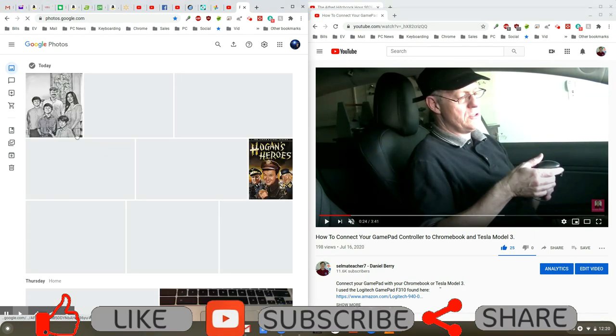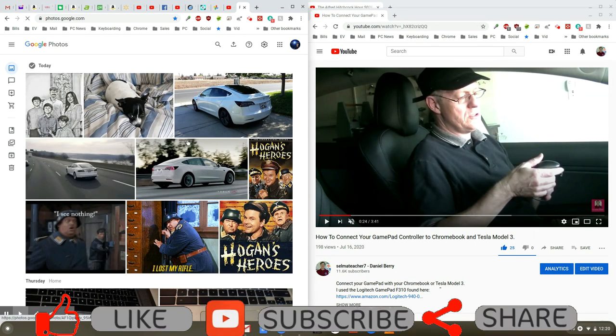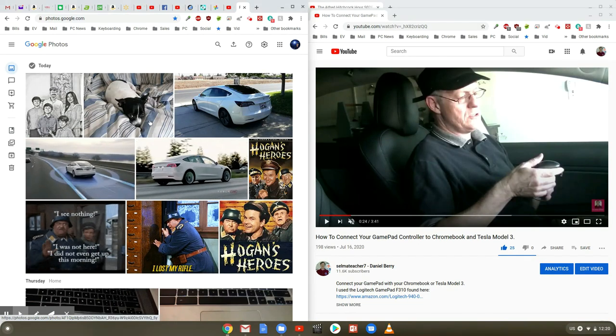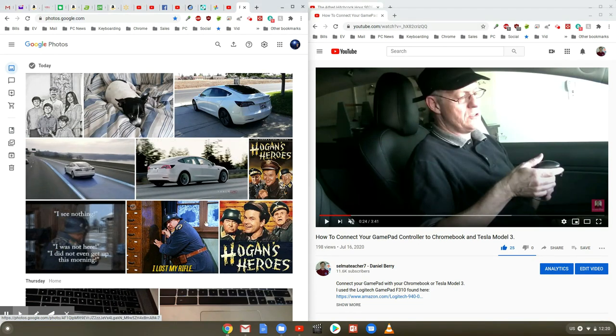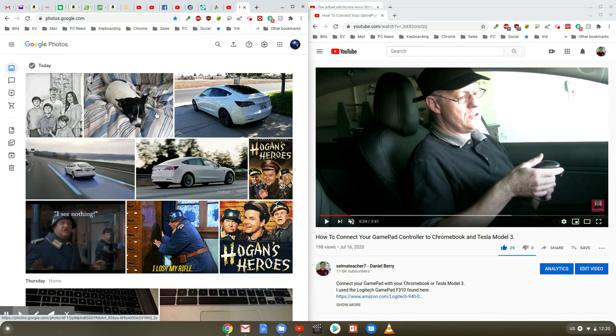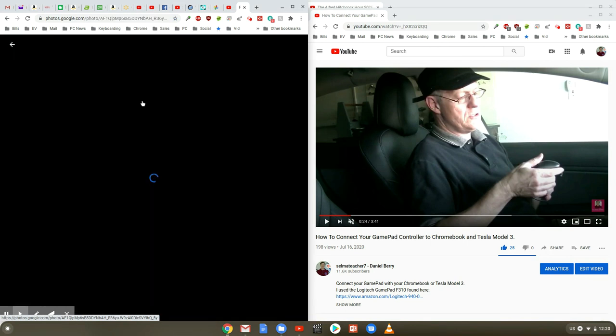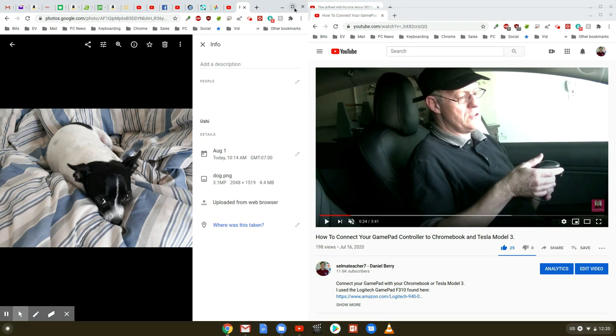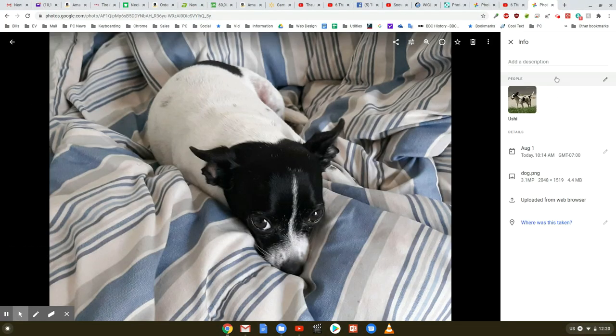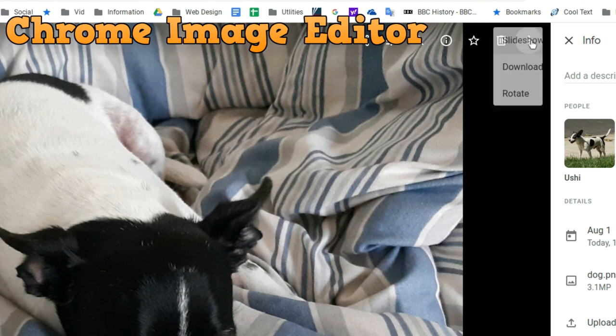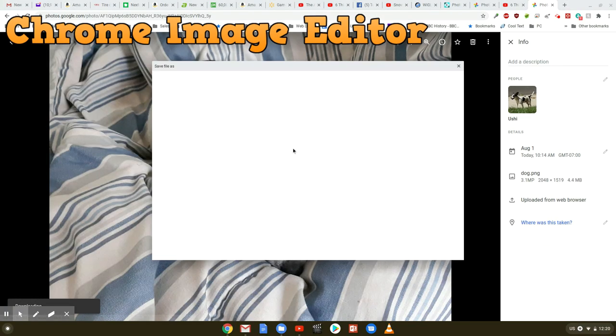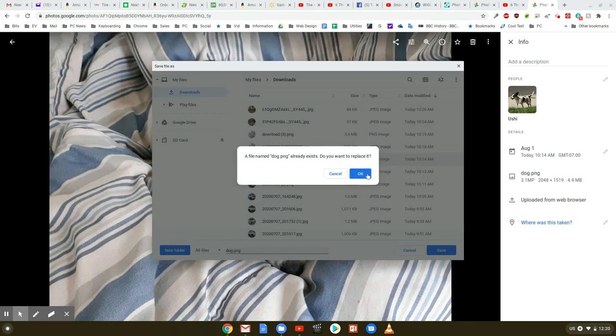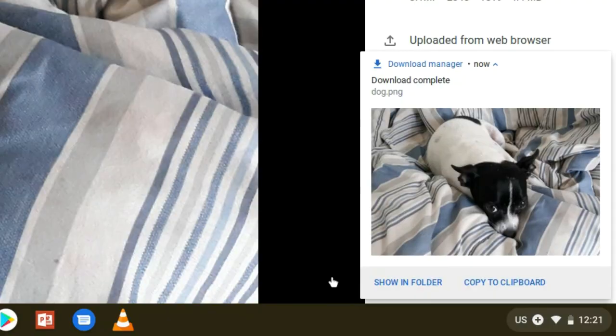Now once you're there it will load up your Google Photos that you've been saving. Let's say that I wanted to go in and edit one of these images. I could go ahead and let's click on this dog here. So what I'm going to do is I'm going to click on the three dots and click on download. So there's two different ways to edit images and so I'm going to save this.